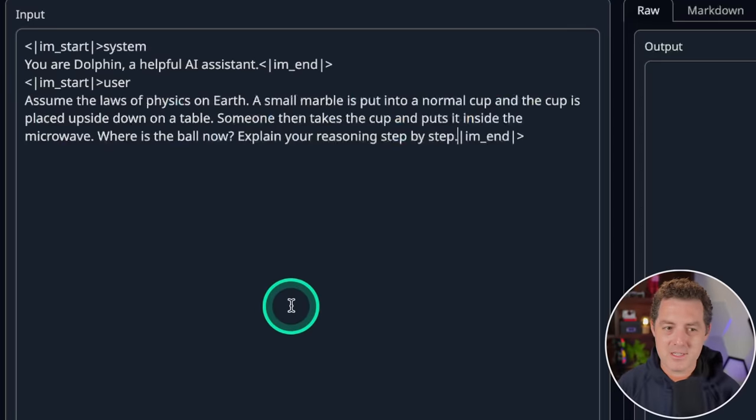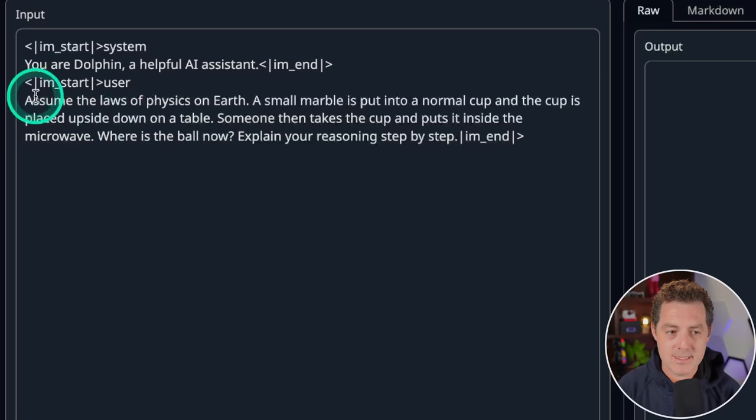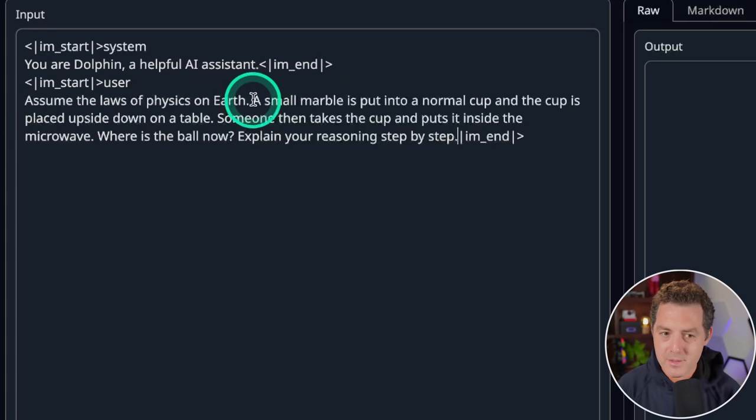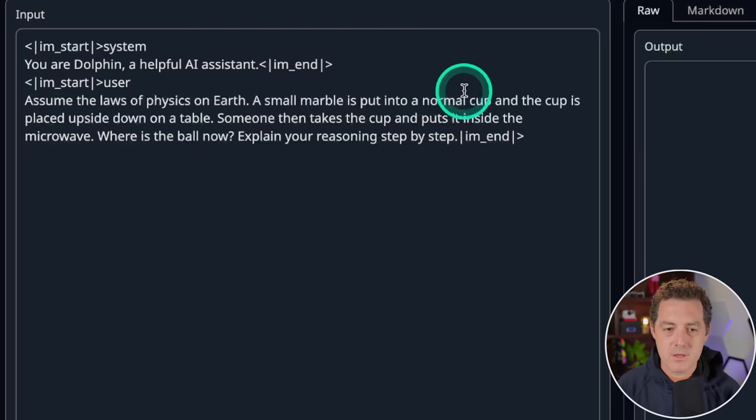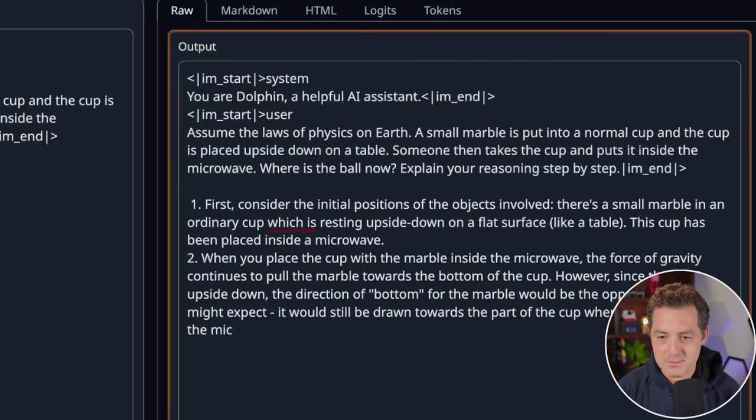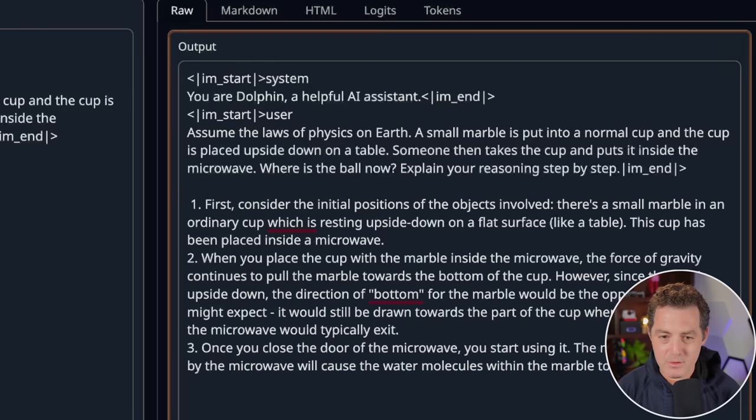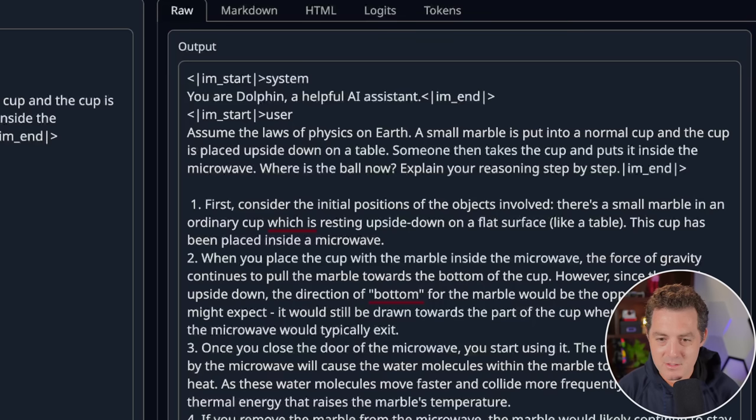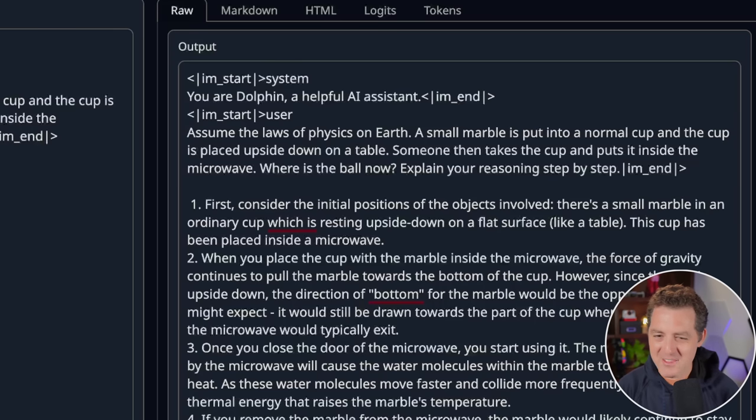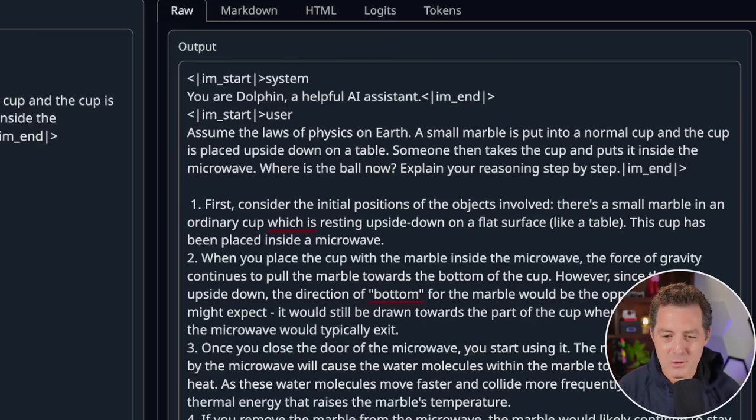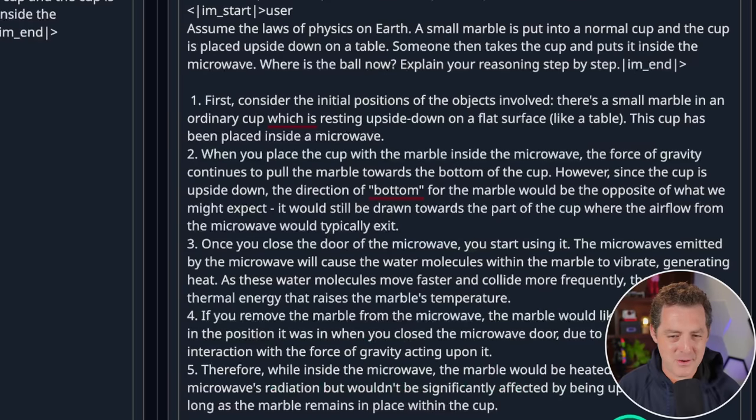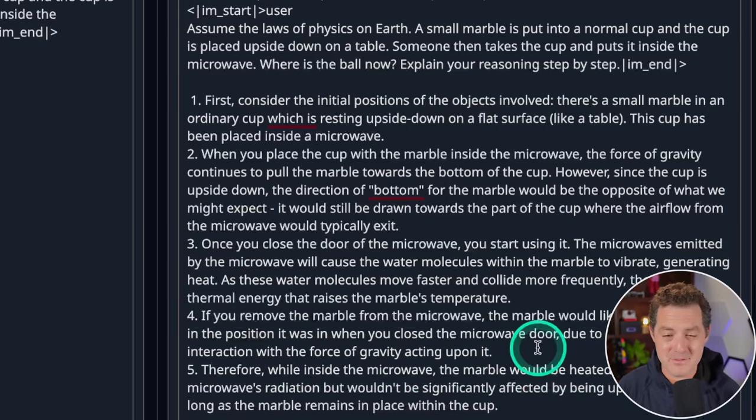All right, for the last one, another logic and reasoning problem. A lot of you gave me recommendations for how to improve this prompt, and I took a couple of them. So thank you to those who gave me suggestions. So I changed a couple of things. At the beginning I say assume the laws of physics on Earth, and then rather than just a ball is placed into a normal cup, I say a small marble is put into a normal cup. Let's see what it says now. So the cup is placed upside down on a table. Someone then takes the cup and puts it inside the microwave. Where's the ball? Now explain your reasoning step by step. So first, consider the initial positions of the objects involved. Small marble, ordinary cup, resting upside down on a flat surface. When you place the cup with the marble inside the microwave, the force of gravity continues to pull the marble toward the bottom of the cup. However, since the cup is upside down, the direction of bottom for the marble would be the opposite of what we might expect. Wow, that is so weird. So it's saying the marble is actually going to have inverse gravity is going to fall upwards. I'm not quite sure I understand. All right, so let's see. Therefore, while inside the microwave, the marble would be heated up due to the microwave's radiation. Okay. Yeah, so that's completely wrong. That is a fail.